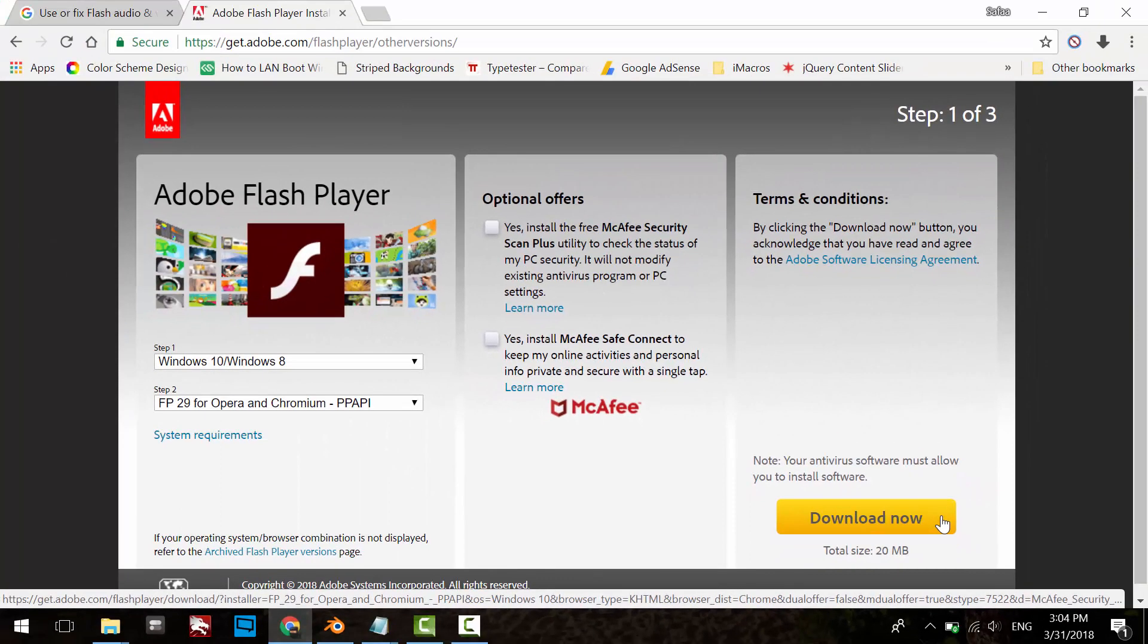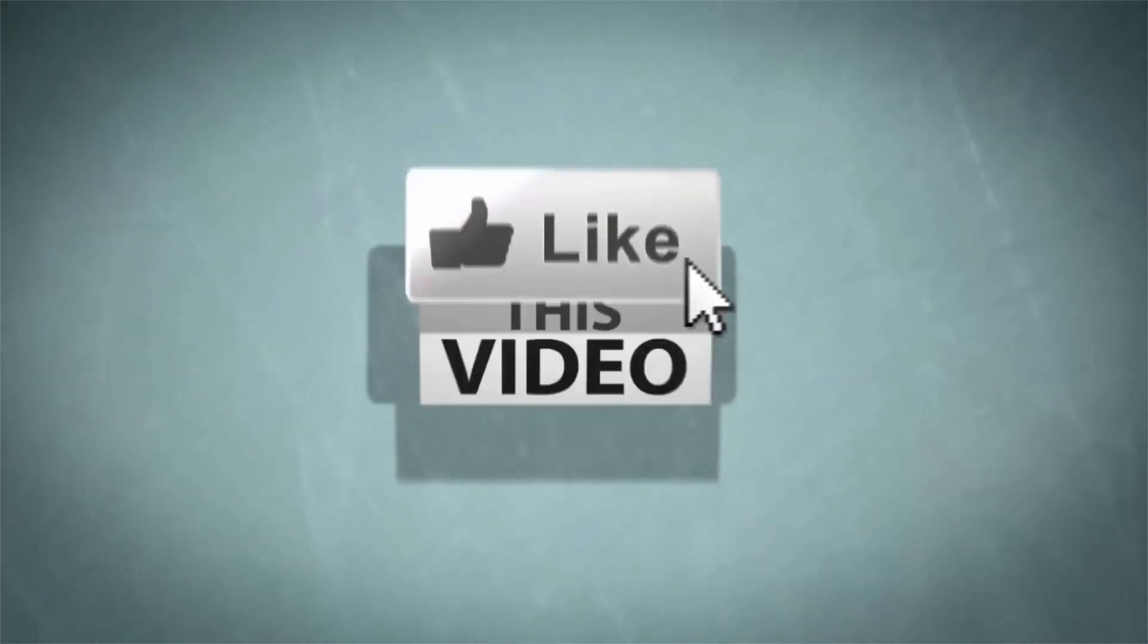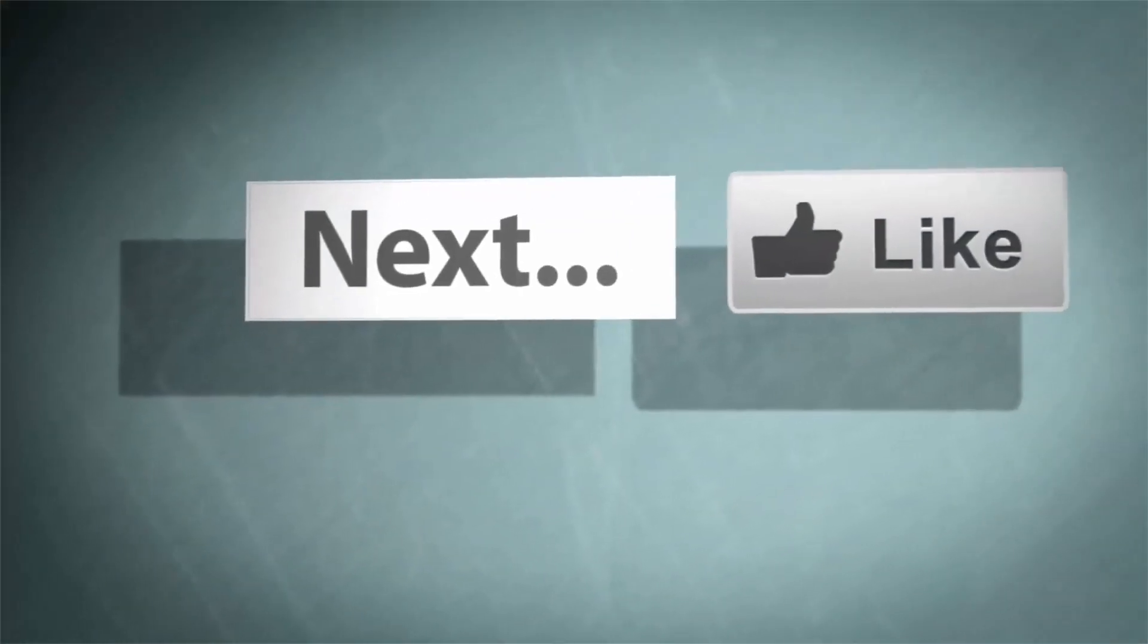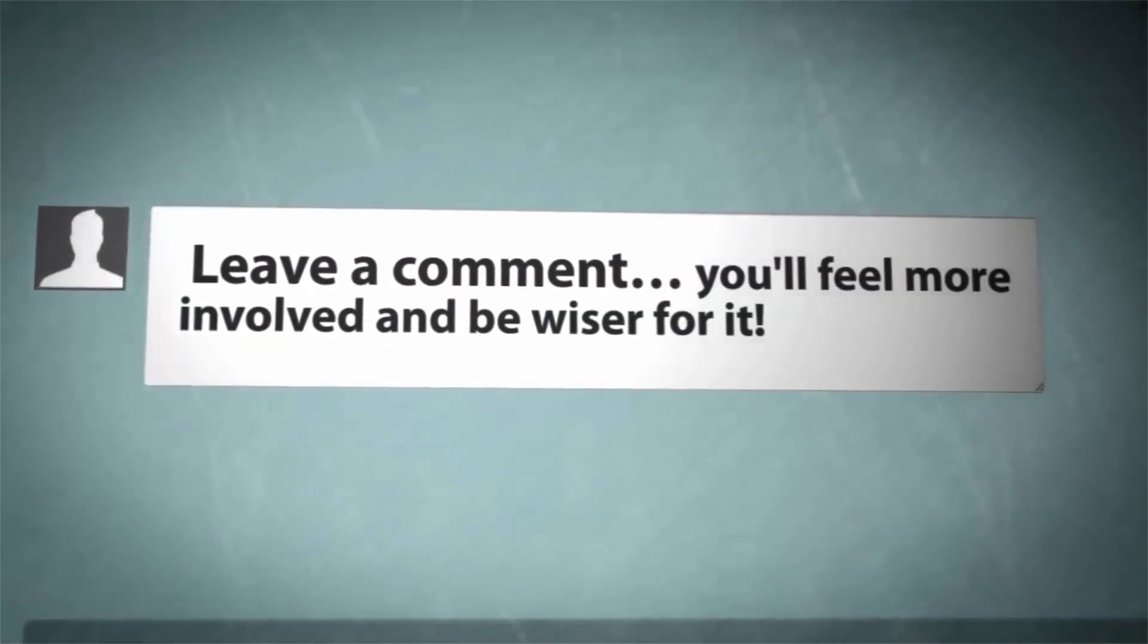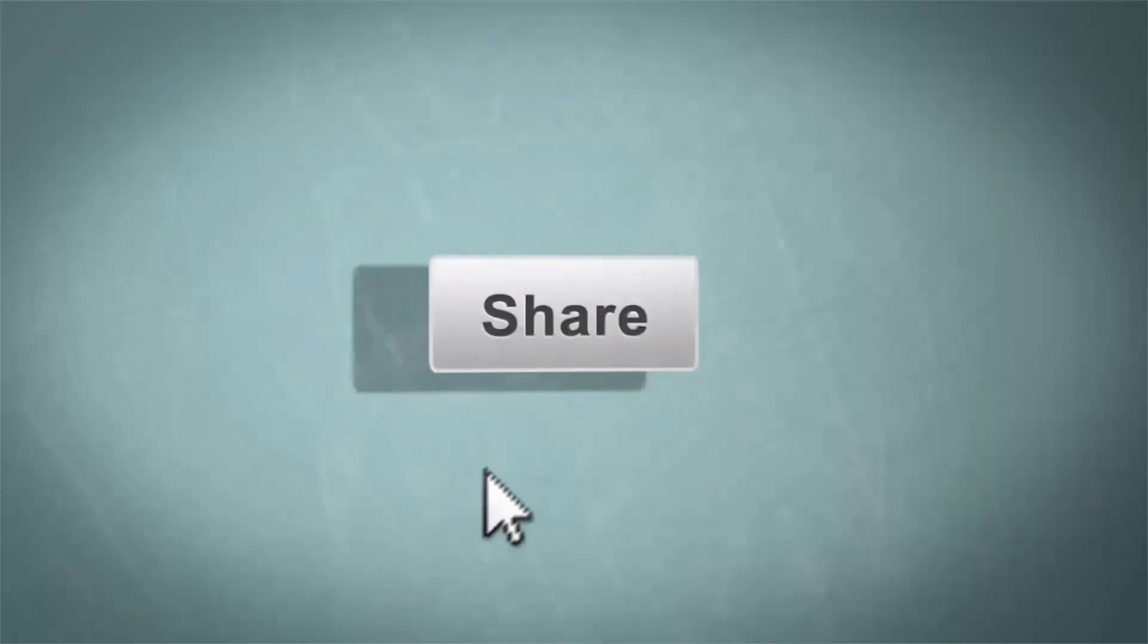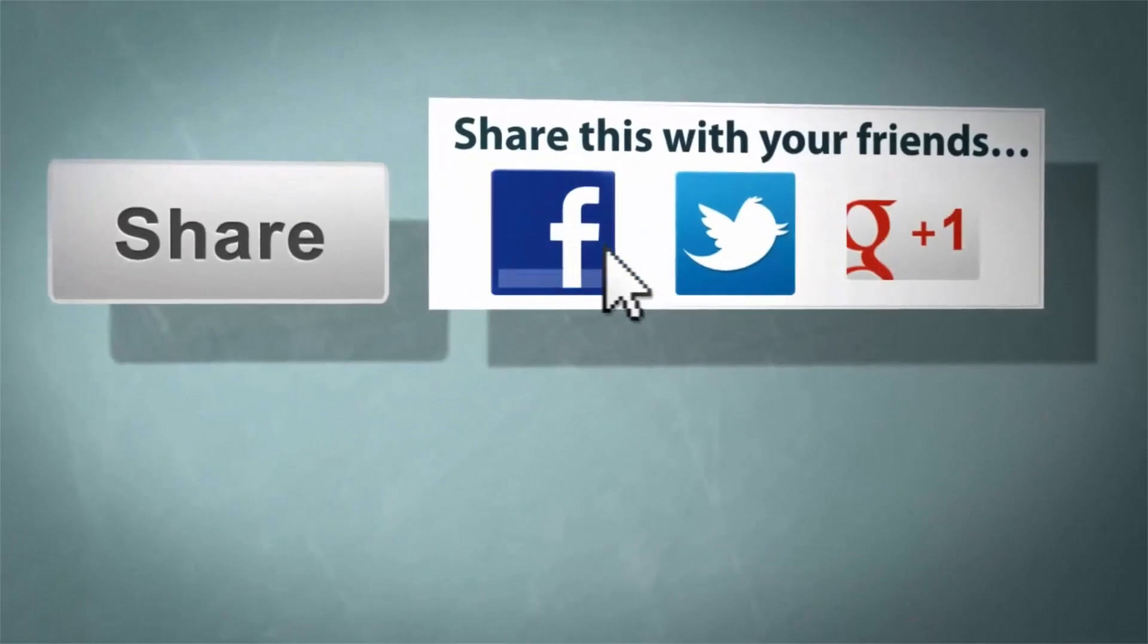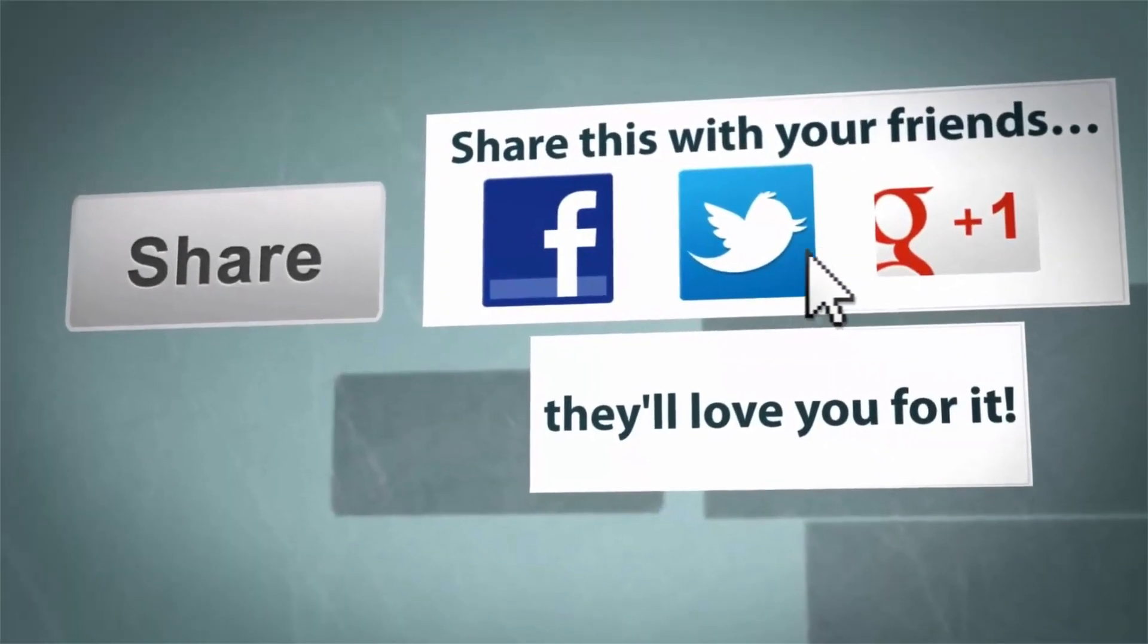If you still can't change the Flash settings, then make sure you are an administrator user before doing that. That's all. I hope it was easy to follow and helpful. Thanks for watching. See you.